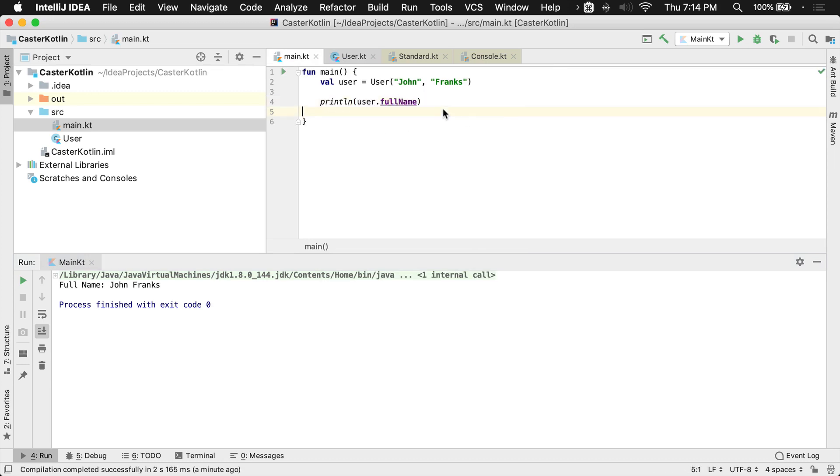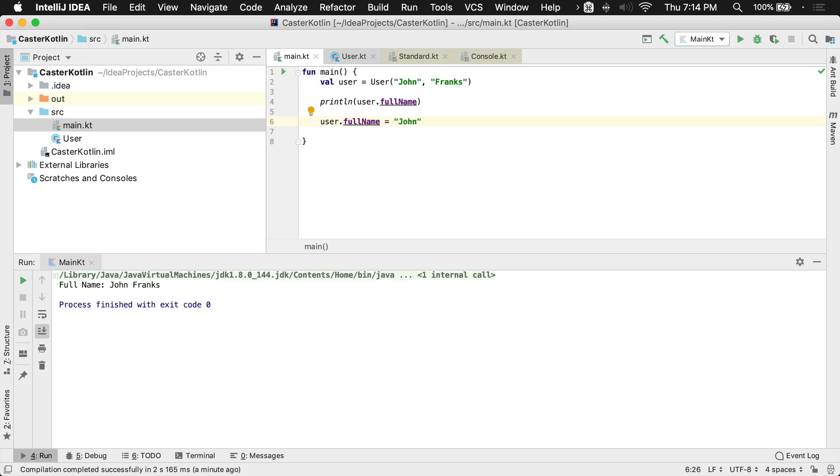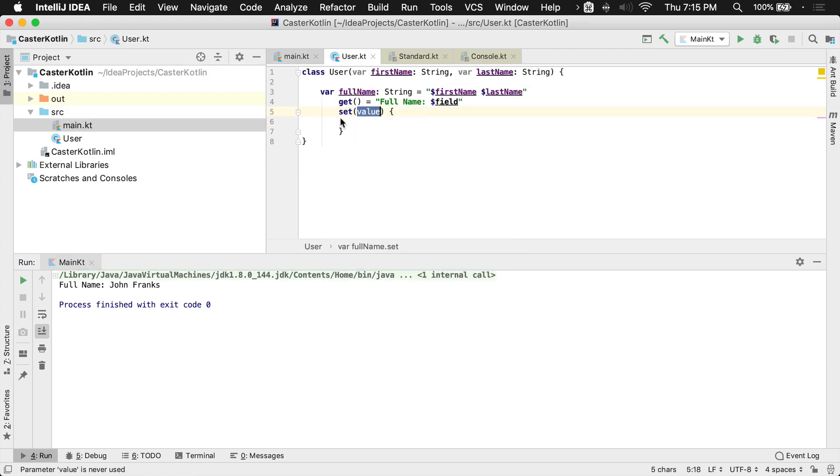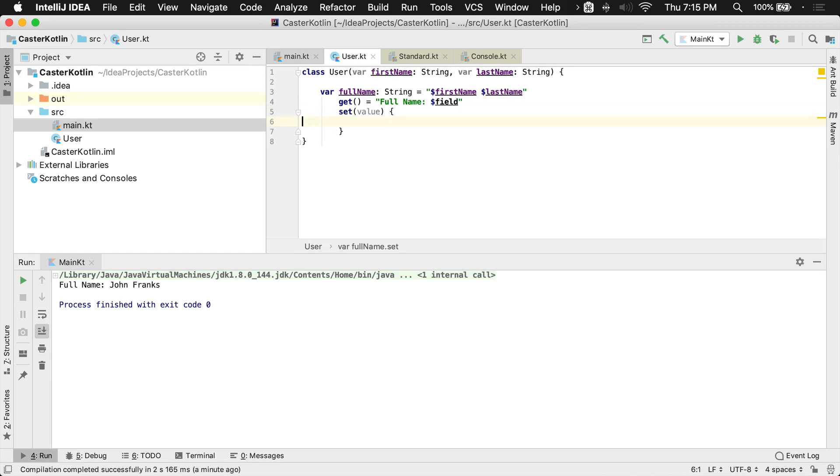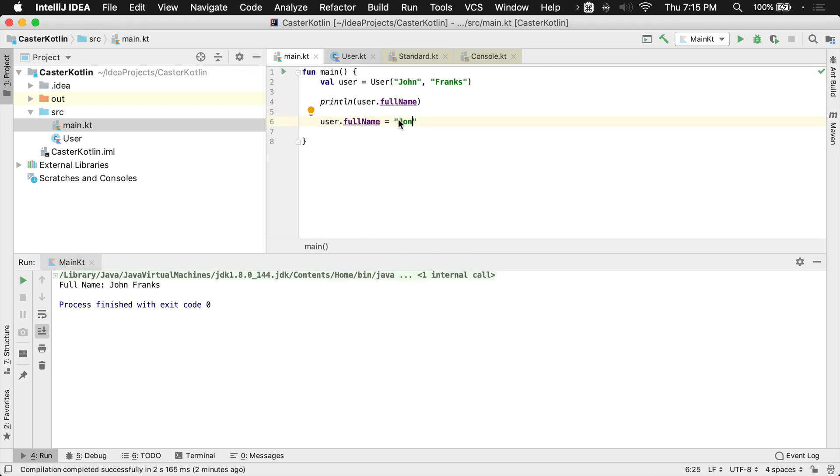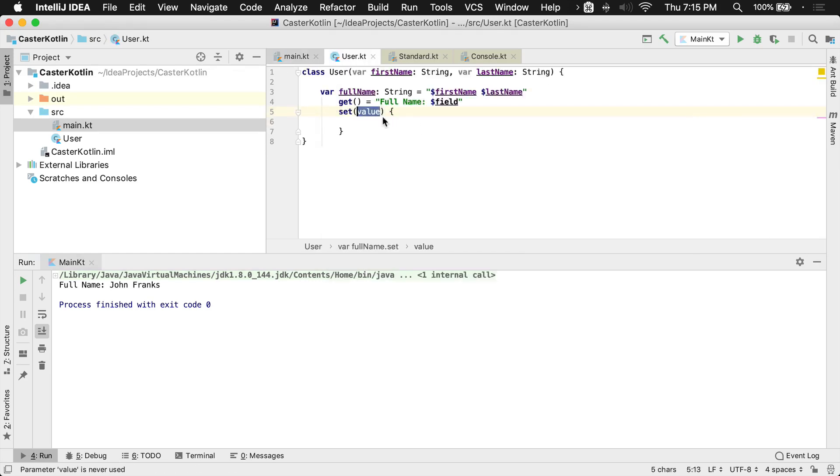So if I were to say something like this, user.fullname equals John, like this, let's just go lowercase J-O-N without the H, then what would happen is this J-O-N would be shoved into full name, which then would call this code block here, and what would be inside of this value variable would be these three letters, J-O-N.